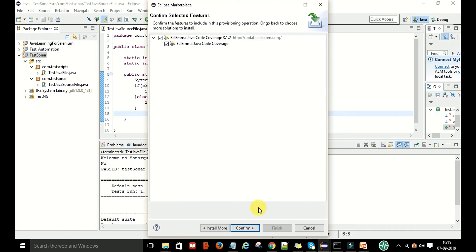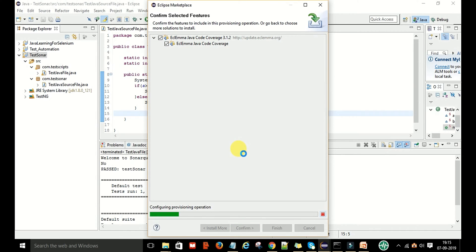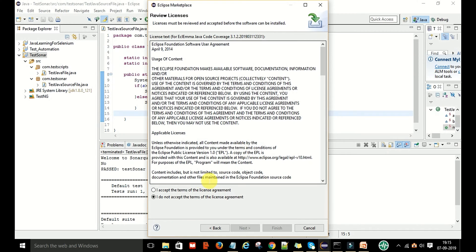Just say Confirm, then accept the license and say Finish.